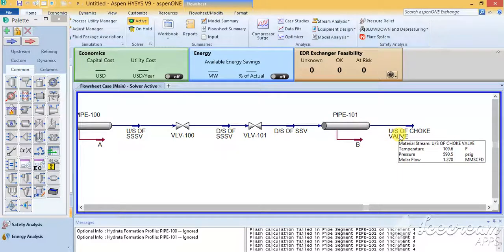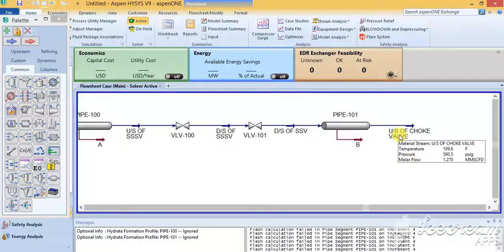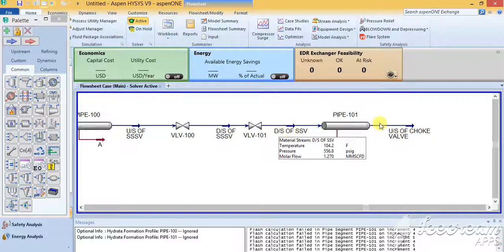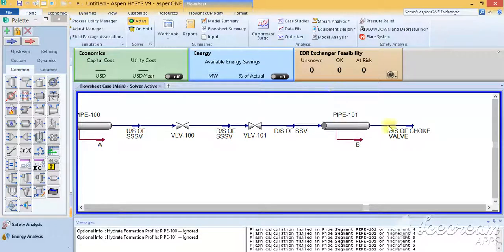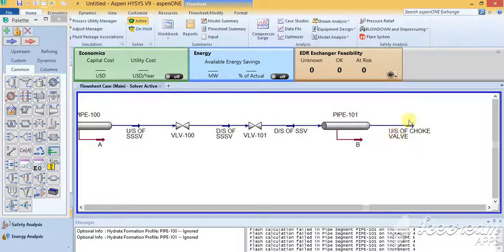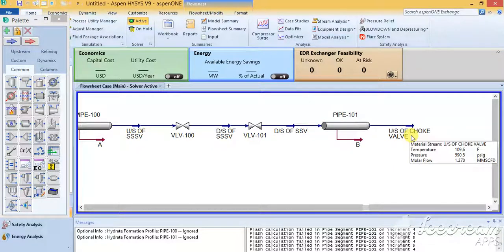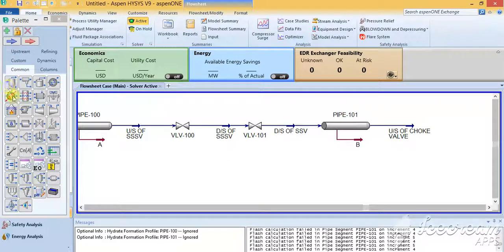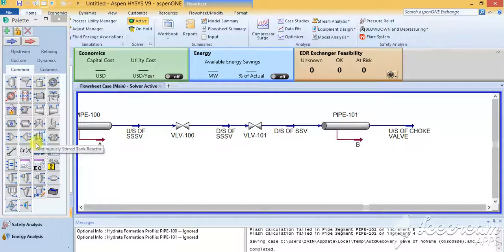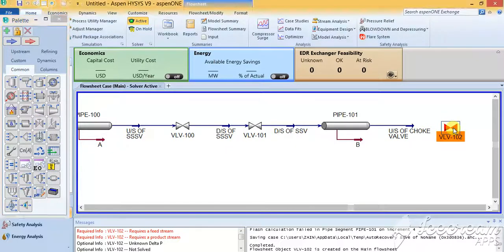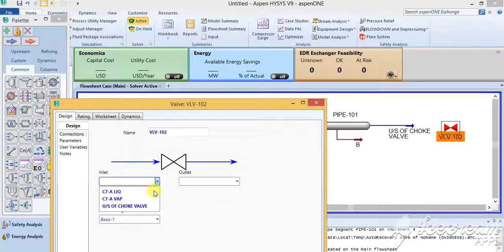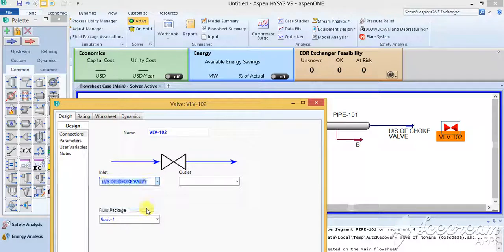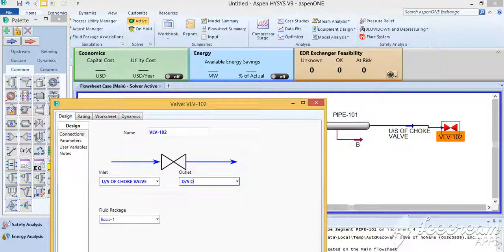So here the pressure is 590.5 psig, while flowing through due to the availability of the static head pressure. This will be your initial upstream of the choke valve stream, and then you add up another valve, that is your choke valve. You will give it upstream of the choke valve and then you'll go downstream of choke valve.